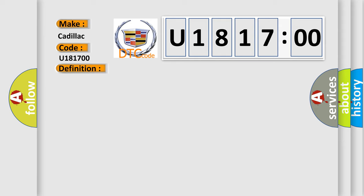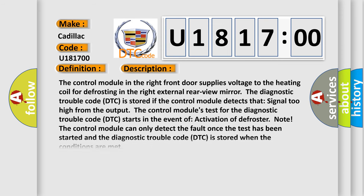And now this is a short description of this DTC code. The control module in the right front door supplies voltage to the heating coil for defrosting in the right external rear view mirror.